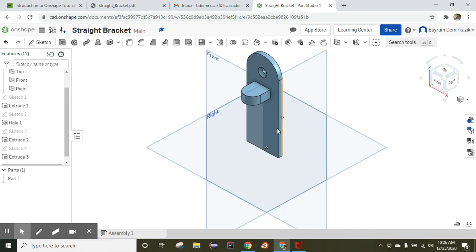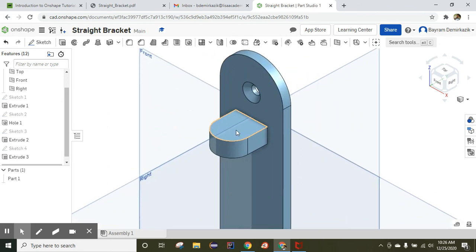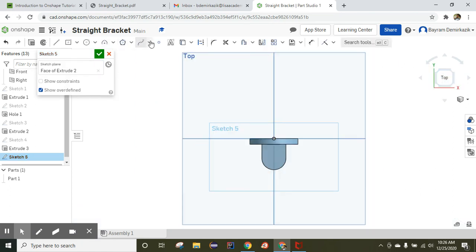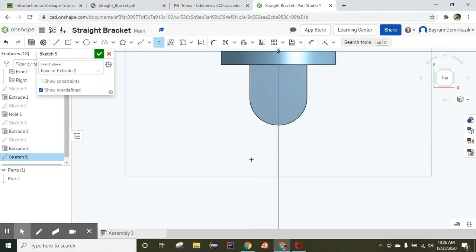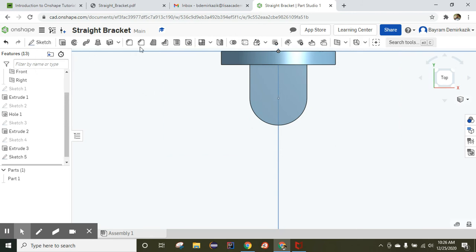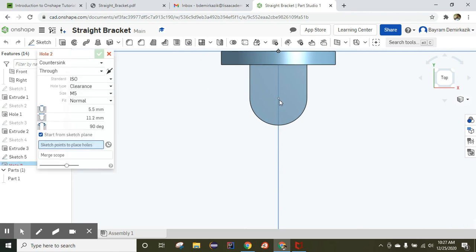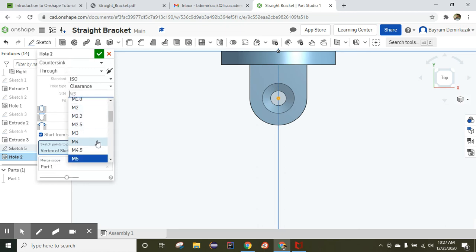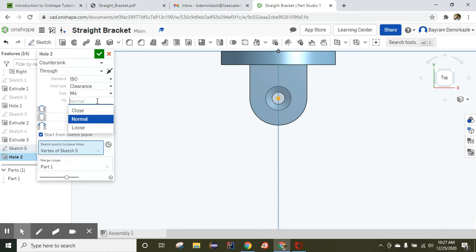Now I want to make another hole here. Use the sketch tool, click the face, switch to top view, and use the point tool to find the center of this arc. Click end sketch and use the hole tool. Choose this point — since M5 was used before it defaults there, but this time it will be countersink, M4, and close fit. Click OK.